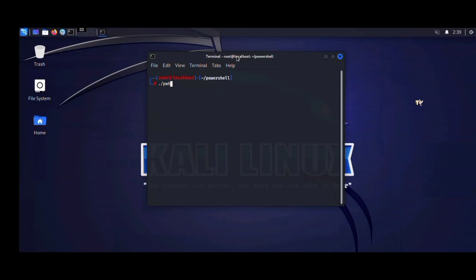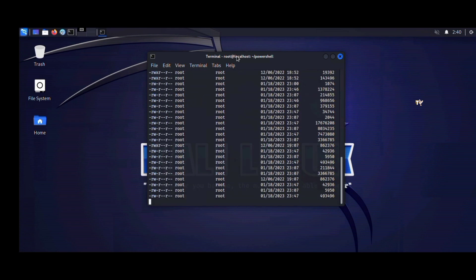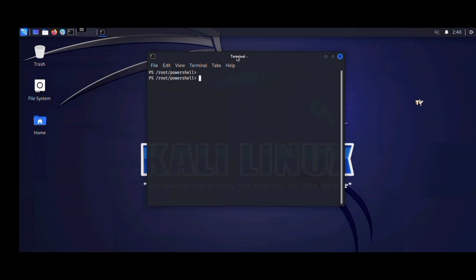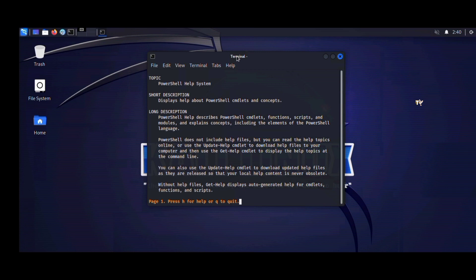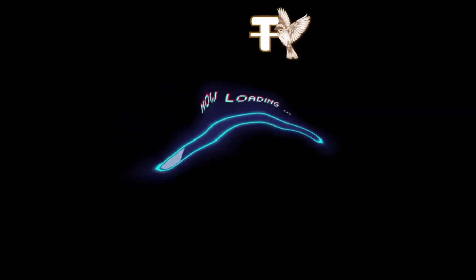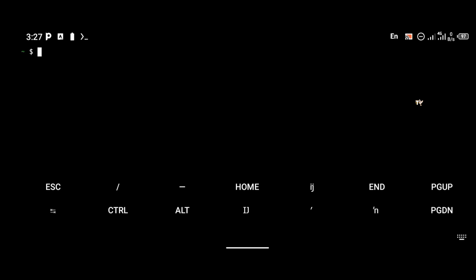Hello everyone, welcome to my YouTube channel. In today's video I'm going to be showing you how to install Windows PowerShell on your Linux operating system. You can basically use this method on Kali Linux, Debian, Ubuntu, and other similar Linux distros. If you're new to this channel, please check out the videos we upload, subscribe, and turn on your bell notifications so you don't miss out on new videos.